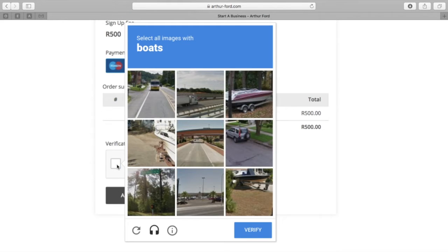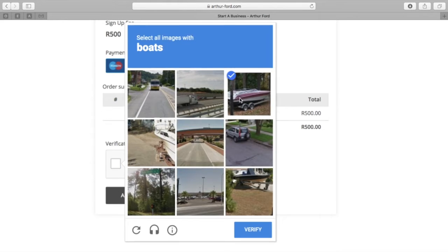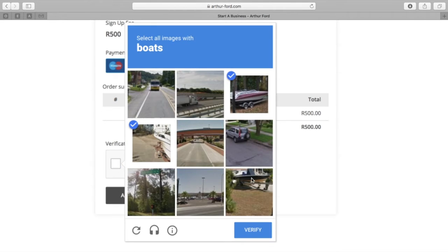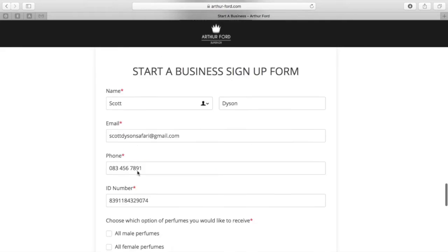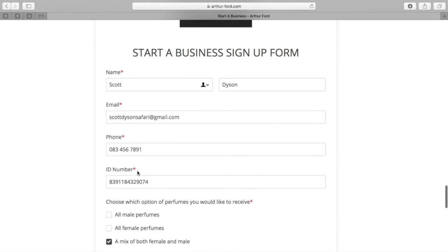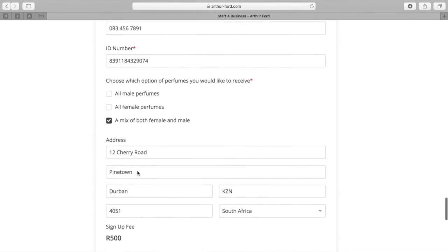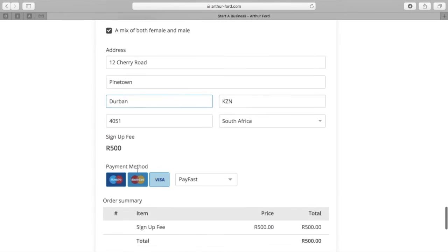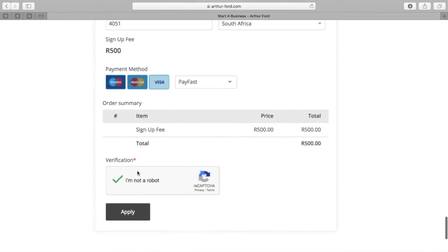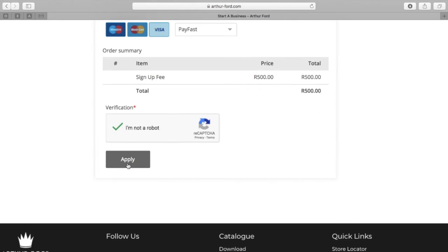So what you do next is confirm that you're not a robot by following that simple prompt. You may want to then just double check that all your information is correct before clicking apply.